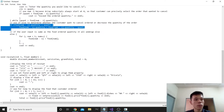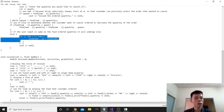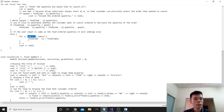If quant exceeds the order quantity, it will display 'exceed order quantity' and start again asking 'enter the quantity you would like to cancel'. After that, we use if-else to determine whether the customer wants to cancel or decrease the quantity. If the food order quantity is larger than quant, it will decrease the quantity. If the customer wants to cancel the first order, the first order is replaced by the second, the second by the third, and so on until the order number is reached. Then we decrease the order number by 1.